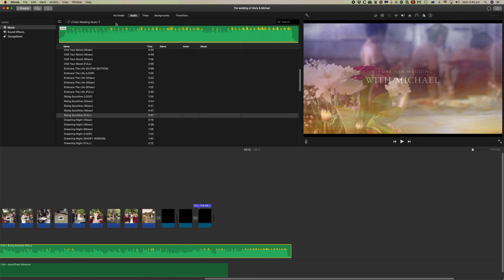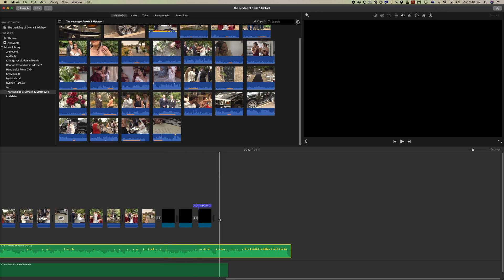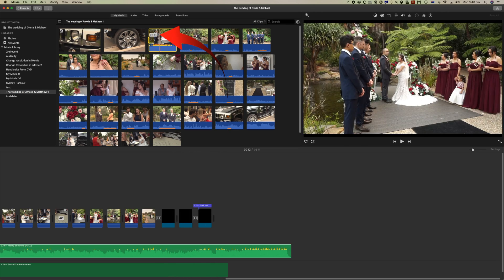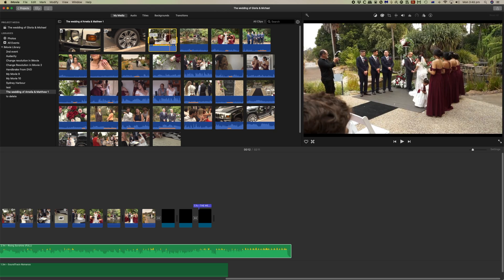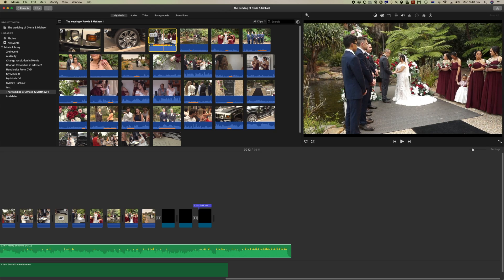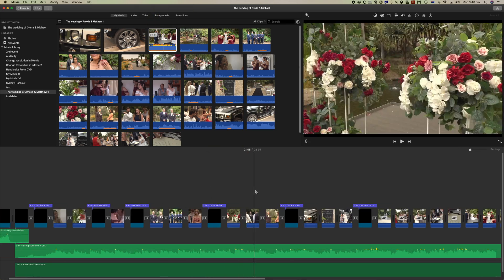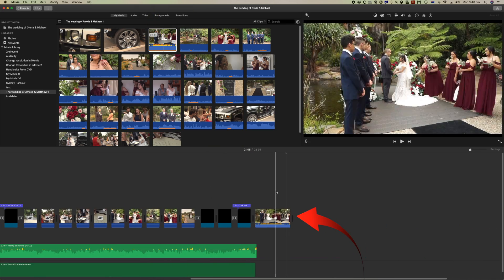The other thing we should do now is add the rest of our footage. If I add this 22-minute section here — this is the full ceremony — we can simply select it and press the E key, and now the full ceremony is in the video.